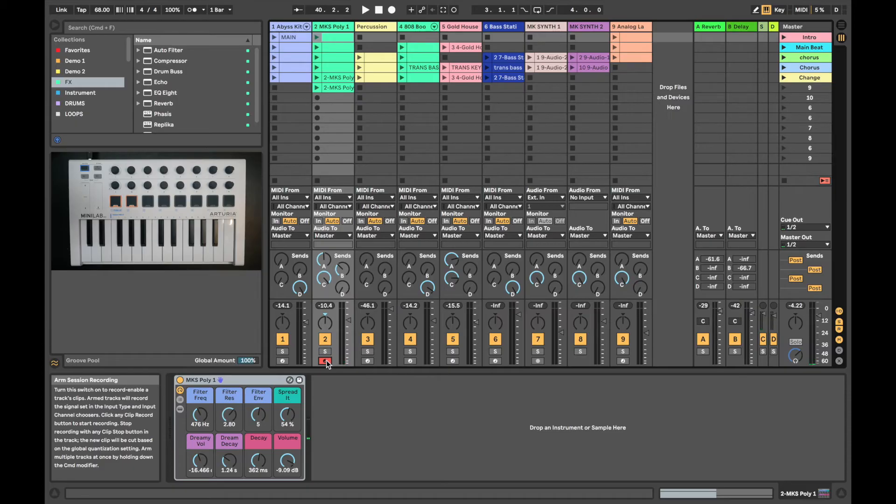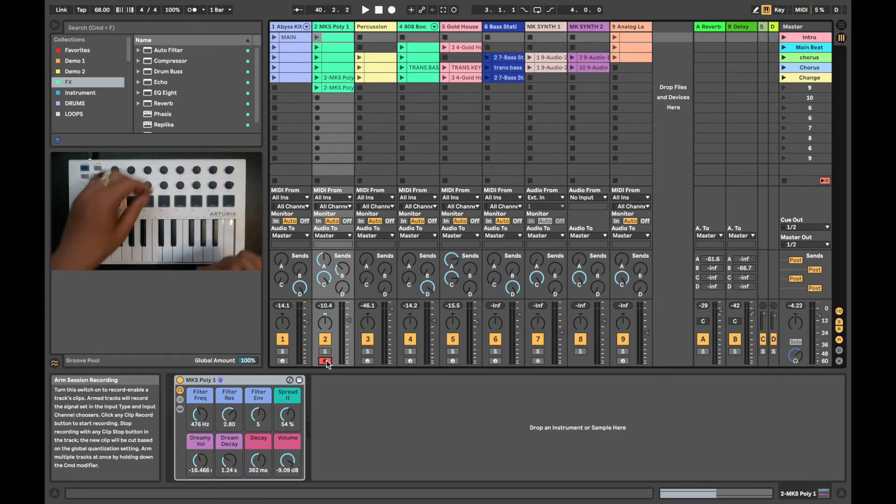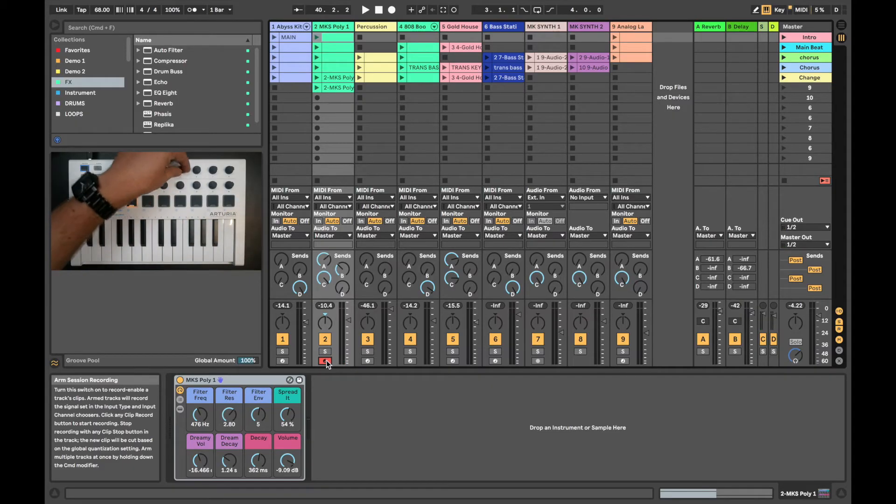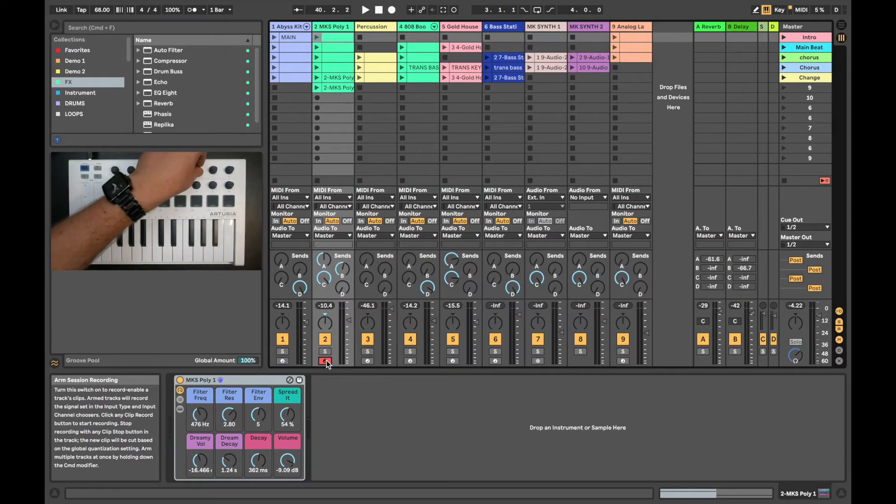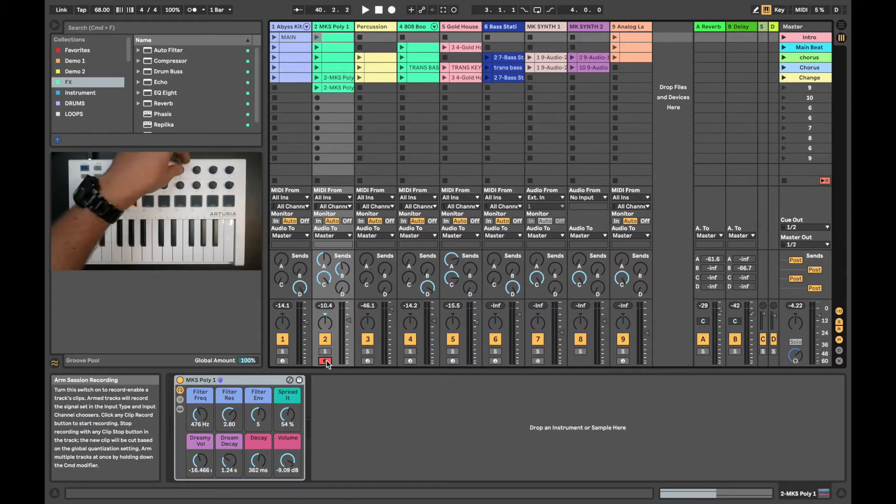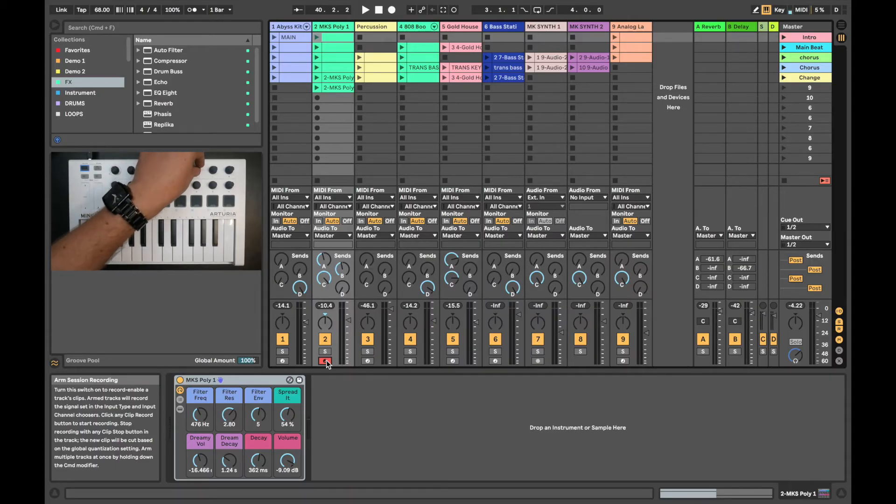Encoders 5 and 6 control the send volume of the selected track. 5 controls send volume A and 6 controls send volume B. These are going to a reverb and a delay.